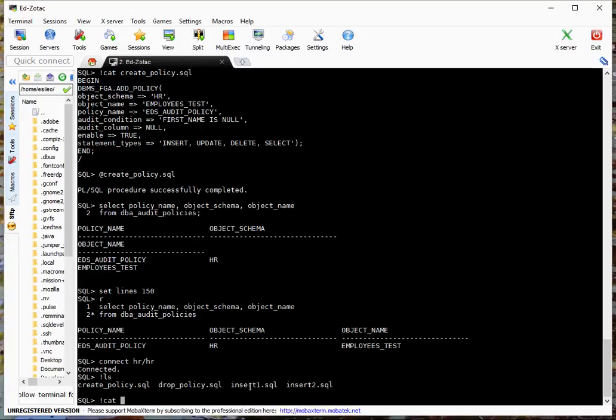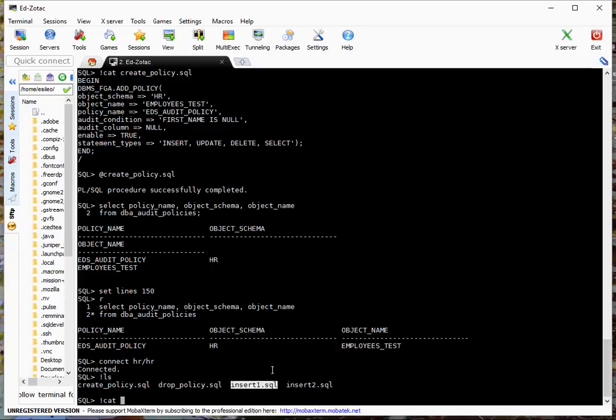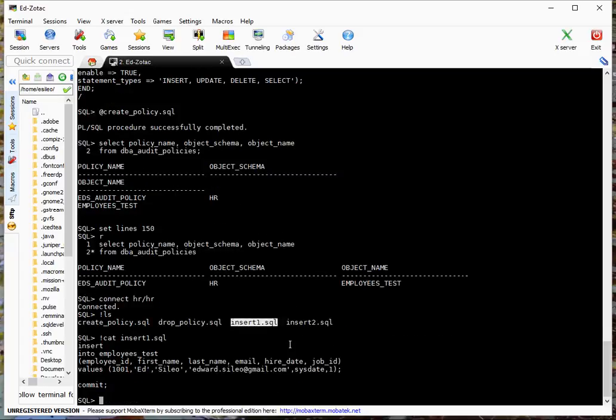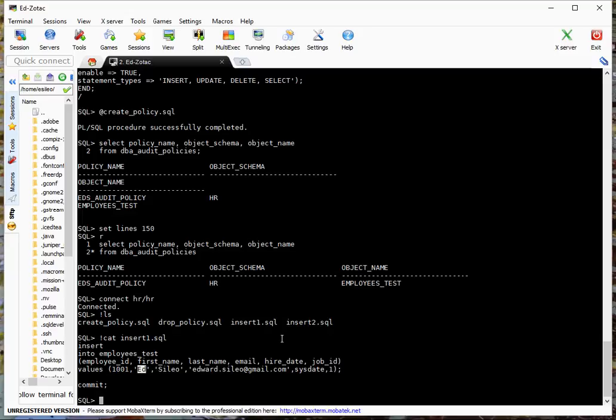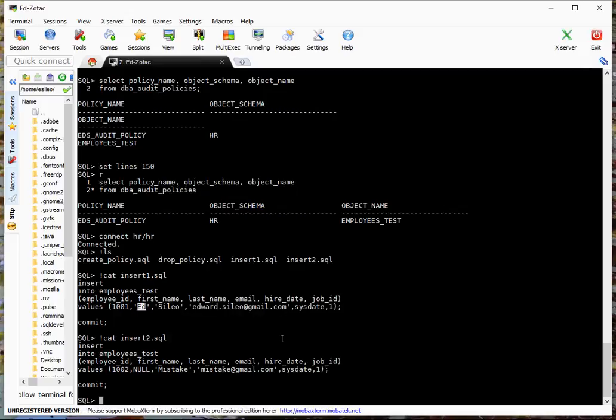Now notice that our audit condition is first_name is null. So let's look at insert1. In insert1, our first name is Ed. So when we insert this, this particular record or transaction will not be audited. But let's look at insert2. And in this case, I'm forcing a null for the first name. And so this insert should be audited.